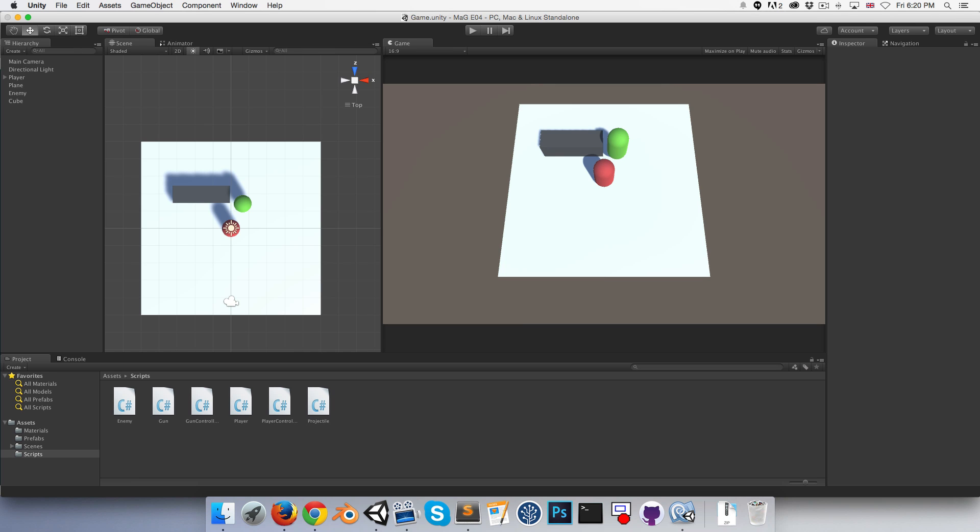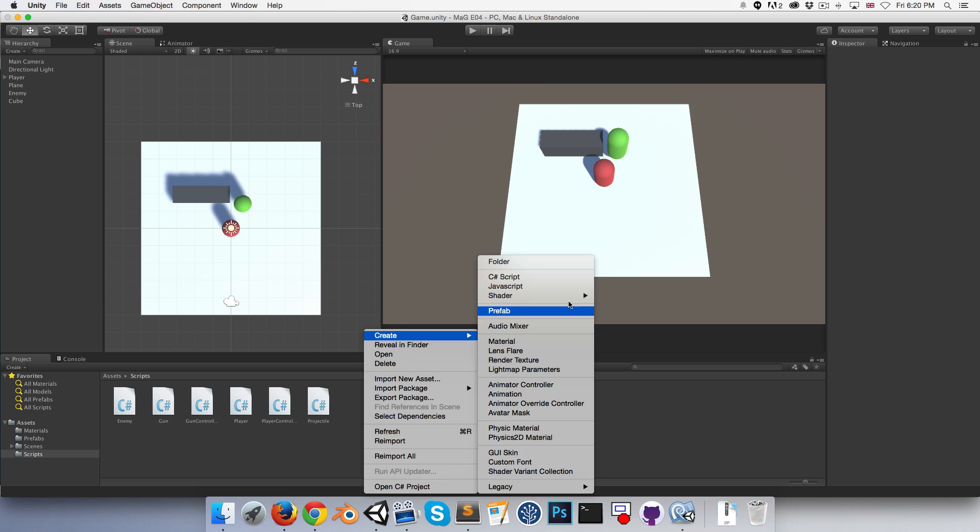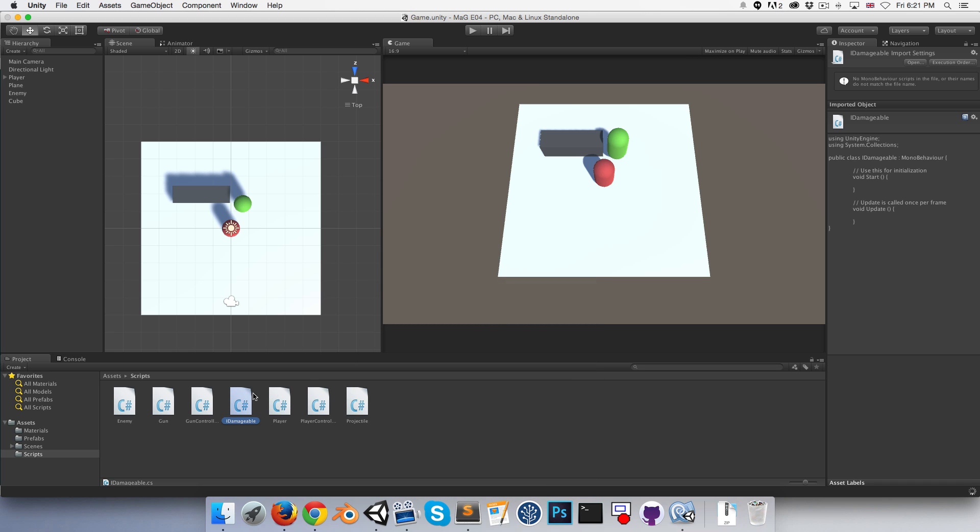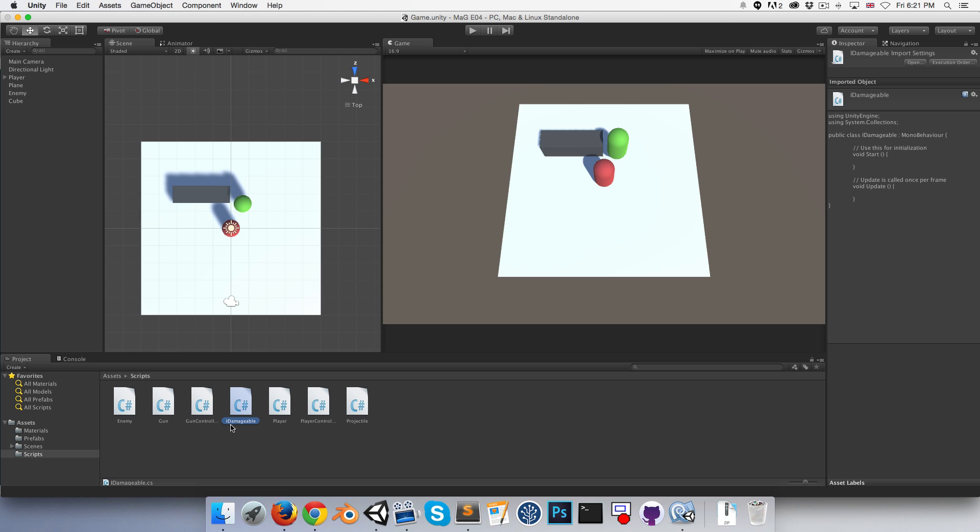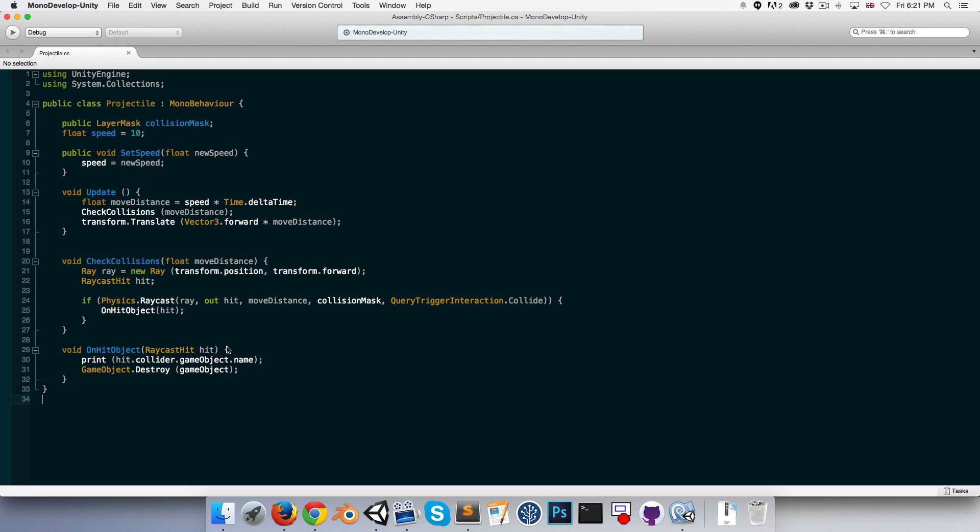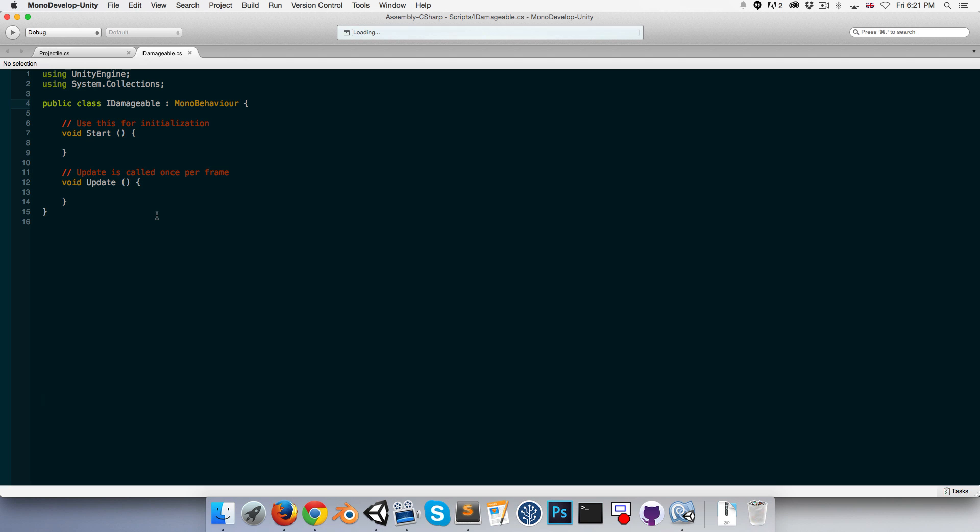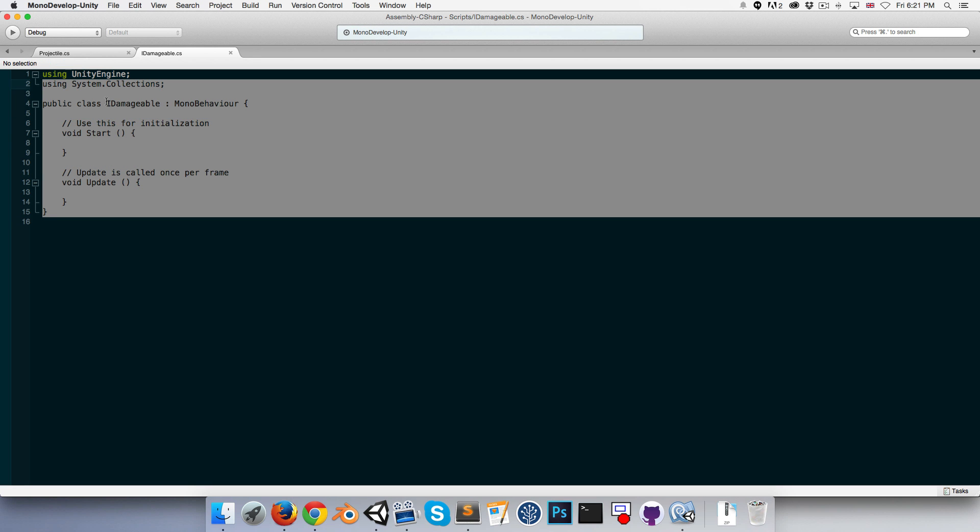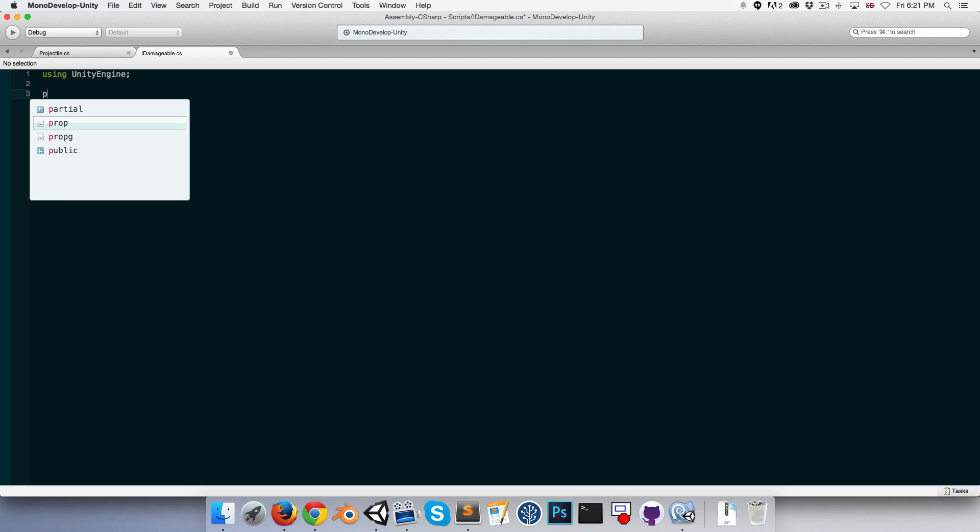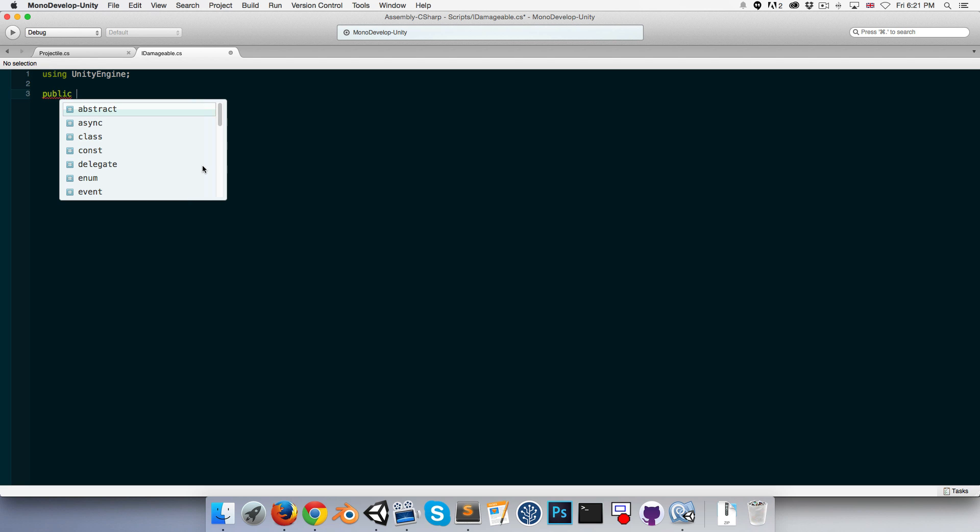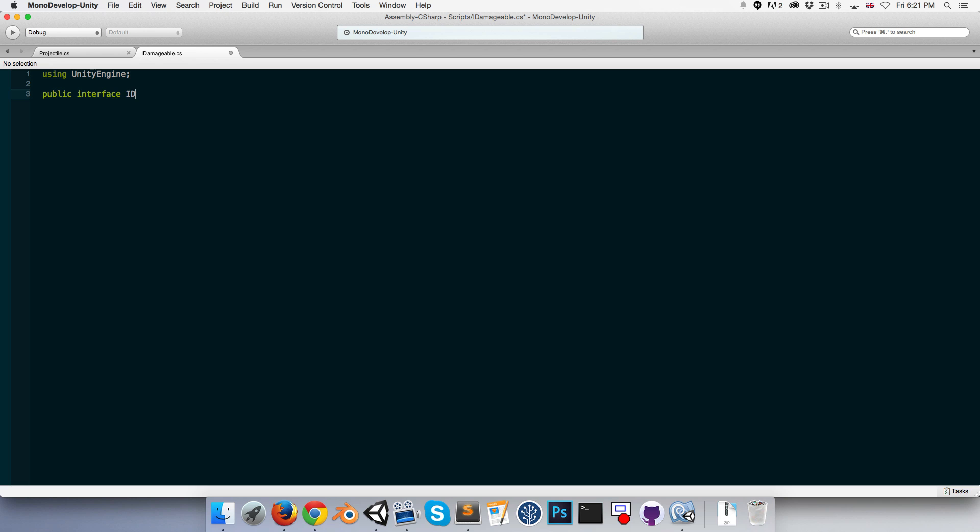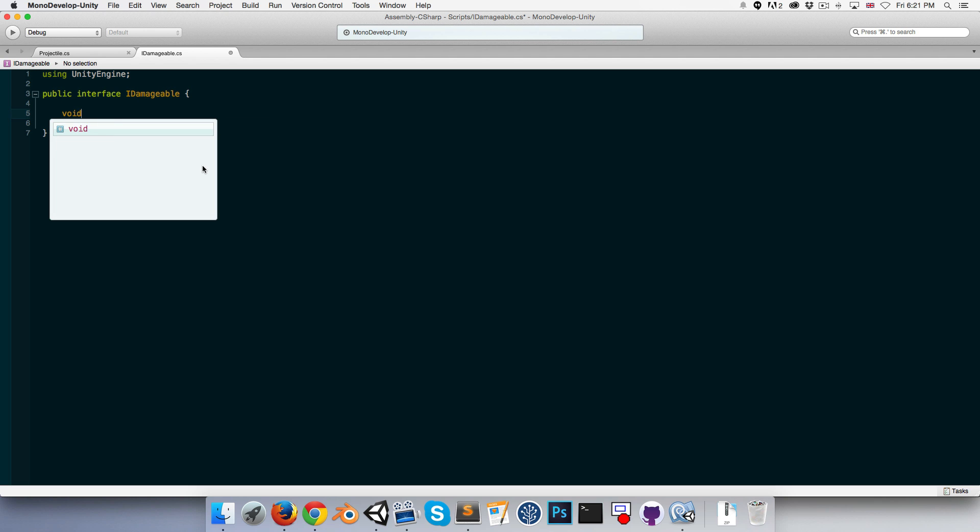Hopefully that makes some sense. If it doesn't, I'm sure it will all become very clear as we implement it. Okay, back in action. Let us create a new C# script called IDamageable, the big I just standing for interface as is the convention. Let's delete everything up to using UnityEngine and I'm going to write public interface IDamageable.